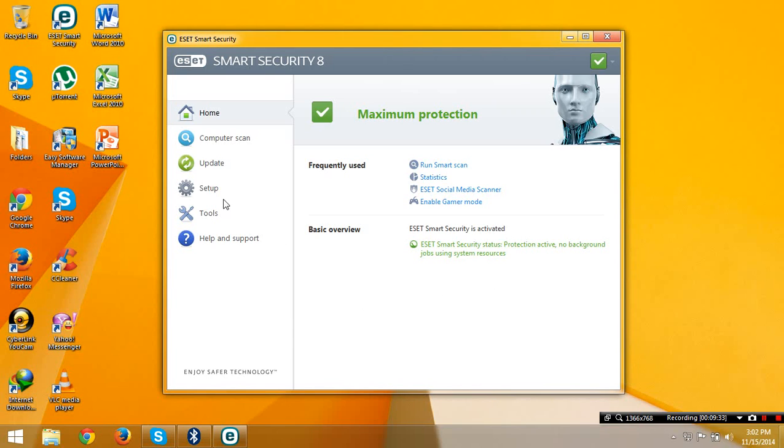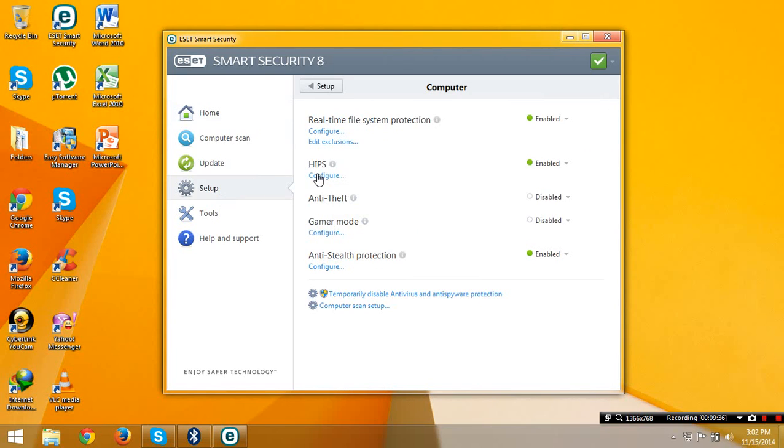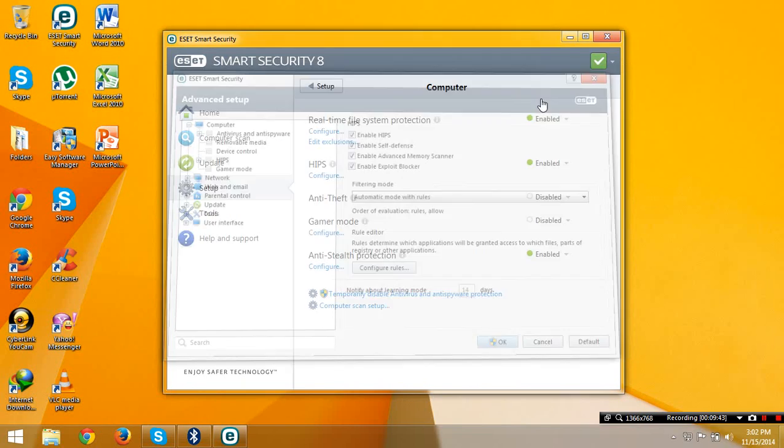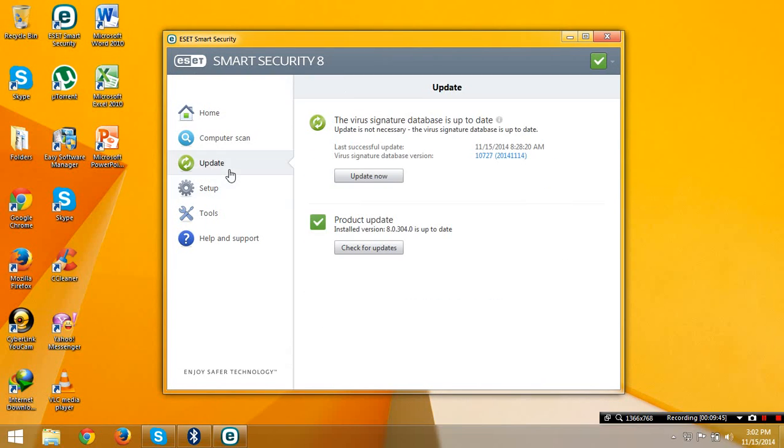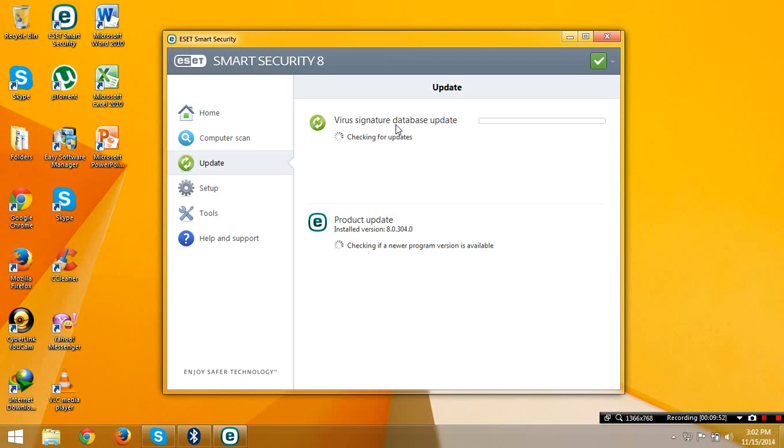It will perfectly turn on all of these things here. It will perfectly activate these two things. After that, go to setup, go to computer, go to configure, just check again the self-defense and click OK. Then after that, go to update, update these things, and it's 100% activated.